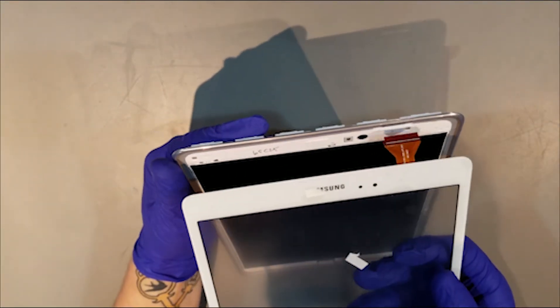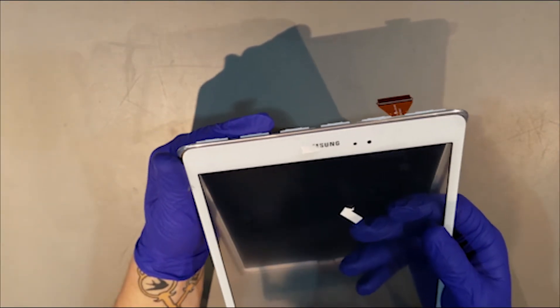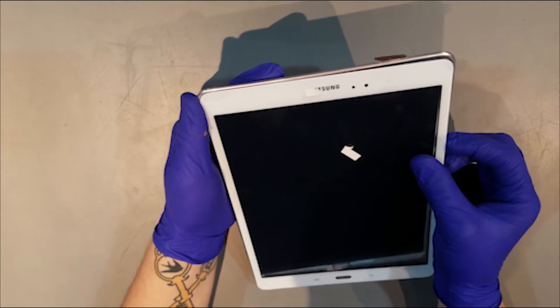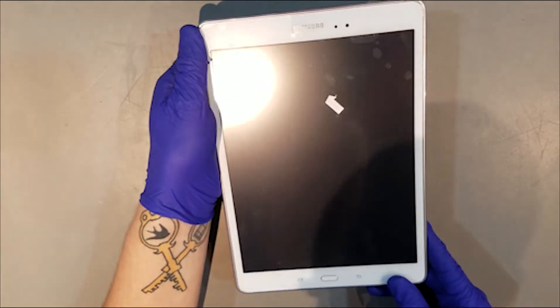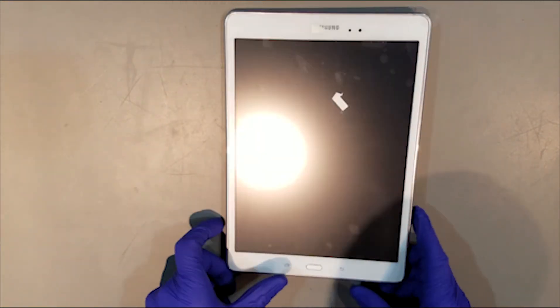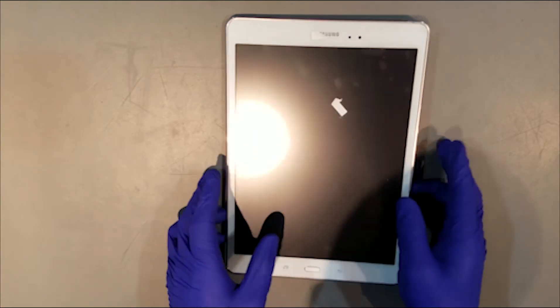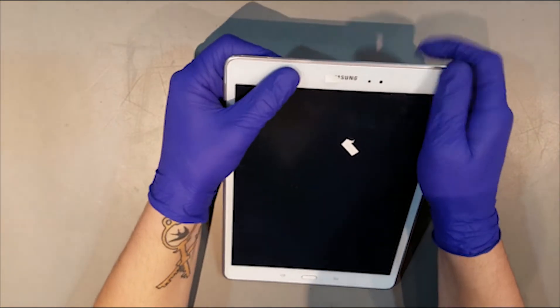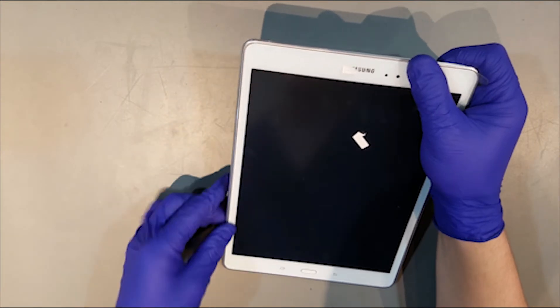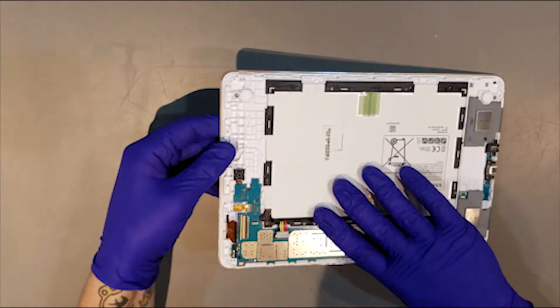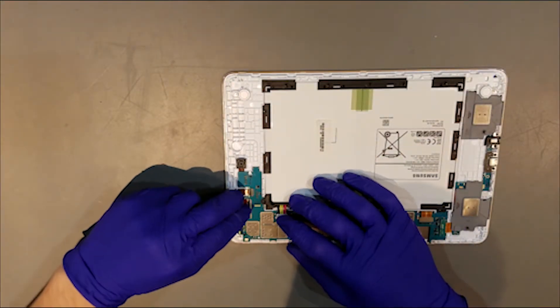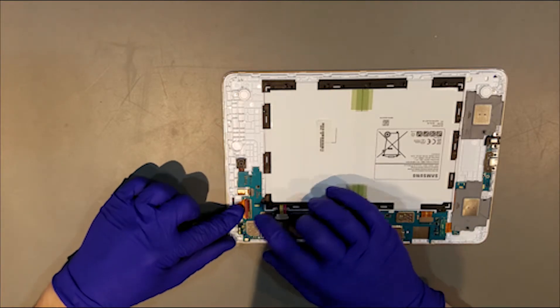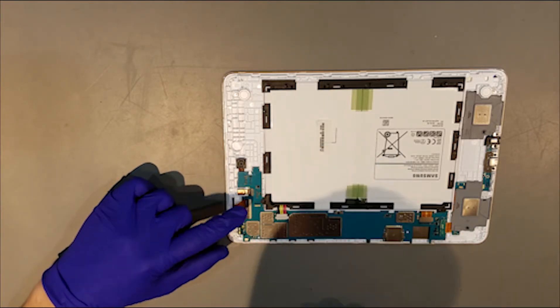The flex for the digitizer can now be slid through the housing to the other side, and the glass can be sat in completely. Once the glass is sitting in flat, the flex for the digitizer can be slid into the butterfly clip, and the battery can be clipped back in as well.